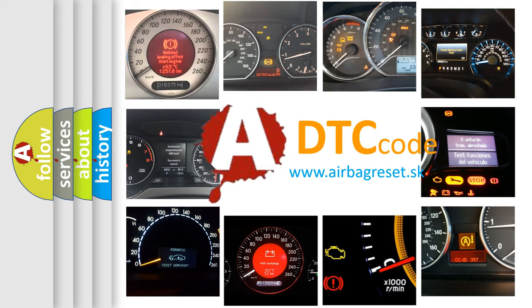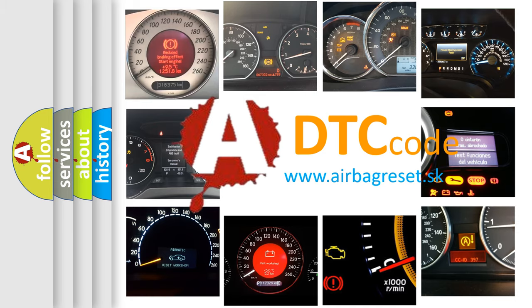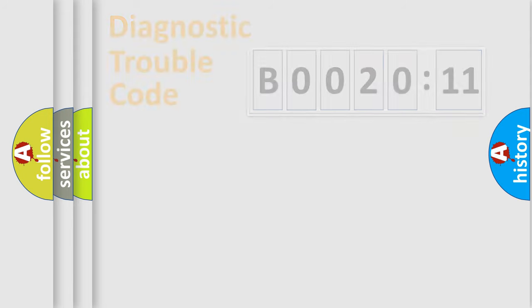What does B002011 mean, or how to correct this fault? Today we will find answers to these questions together. Let's do this.